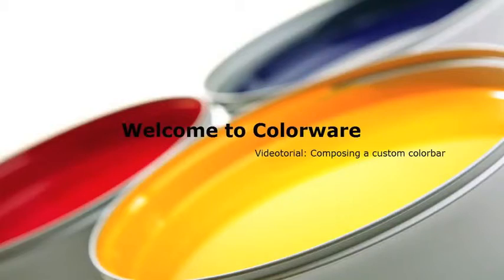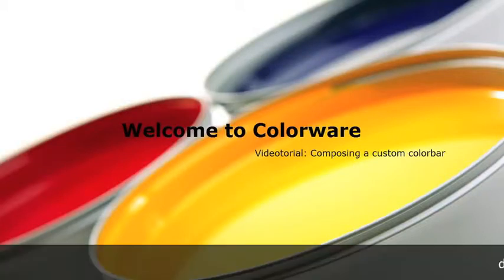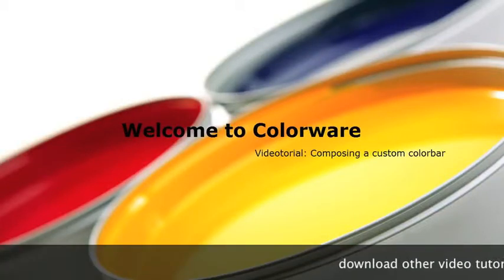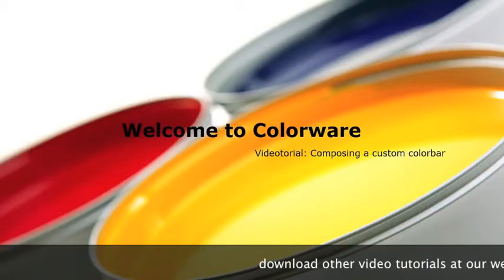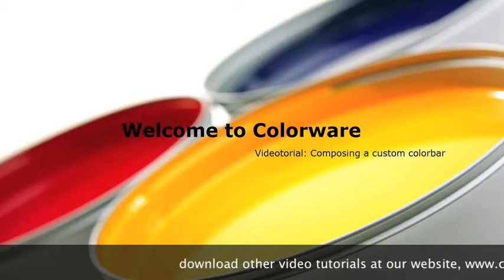Hello and welcome to this Colorware video tutorial. My name is Daan van Adrichem and I will guide you step by step throughout this tutorial.